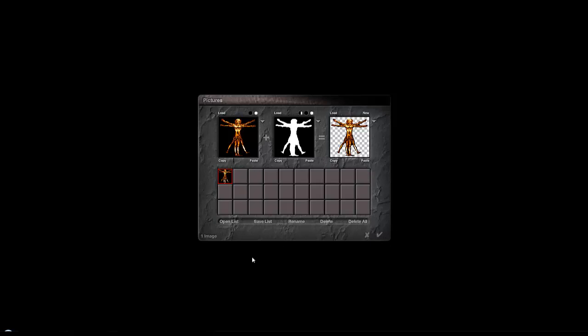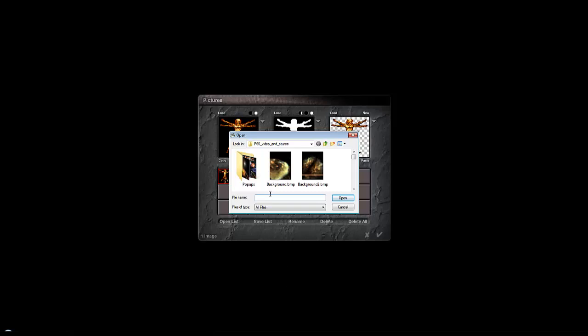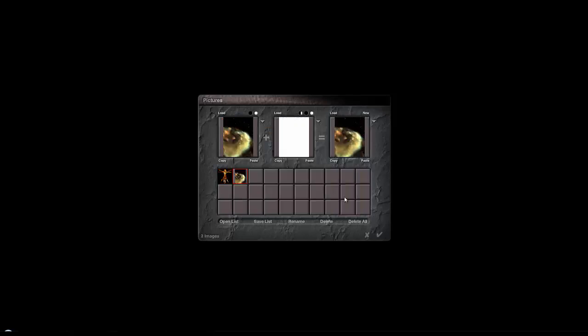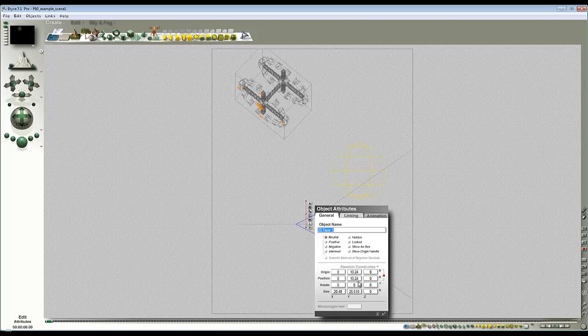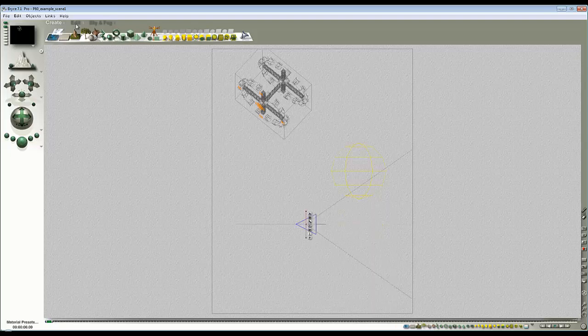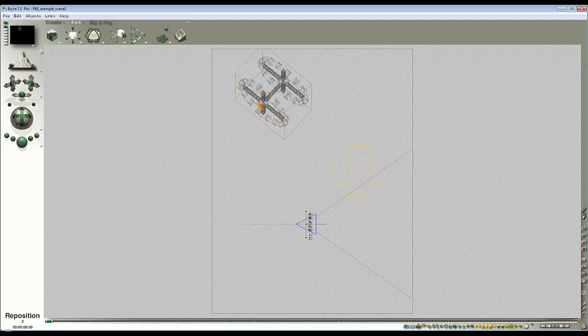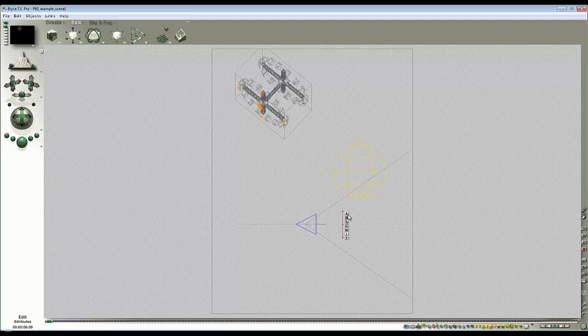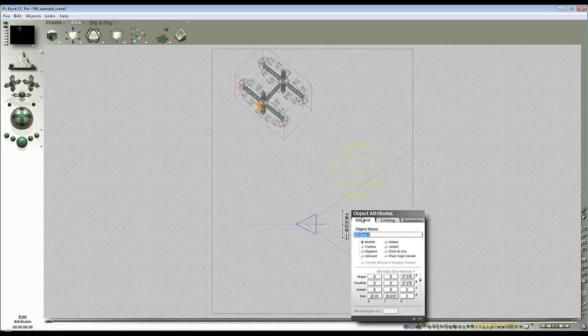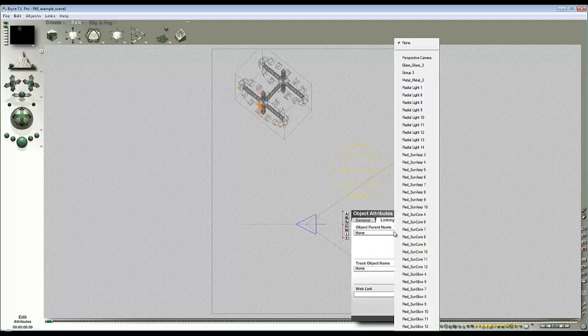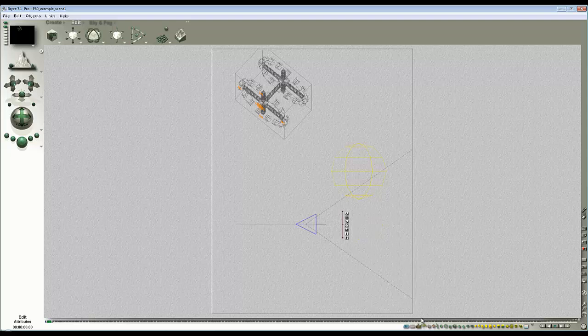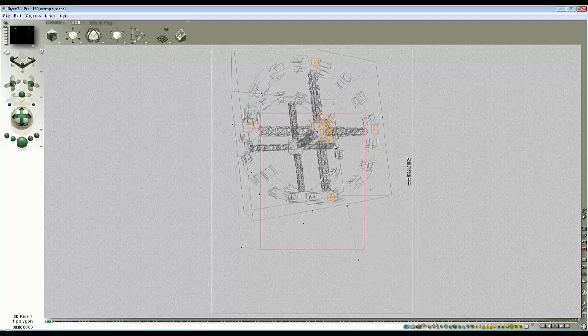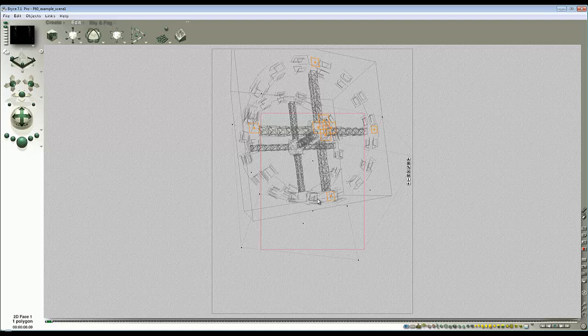So you need to select where you've saved your backdrop. There's my backdrop, and I've called it background. Open it and check out of there. Then I'm going to position this again at zero, like the camera, and then move it along the Z axis so it's in front of the camera. Go to attributes and I'm going to link that to my perspective camera like so, so that when I restore my camera position, the backdrop is right in front of the camera.